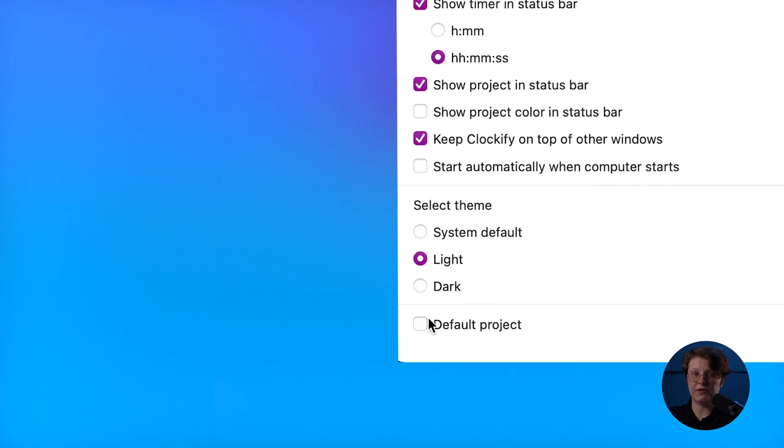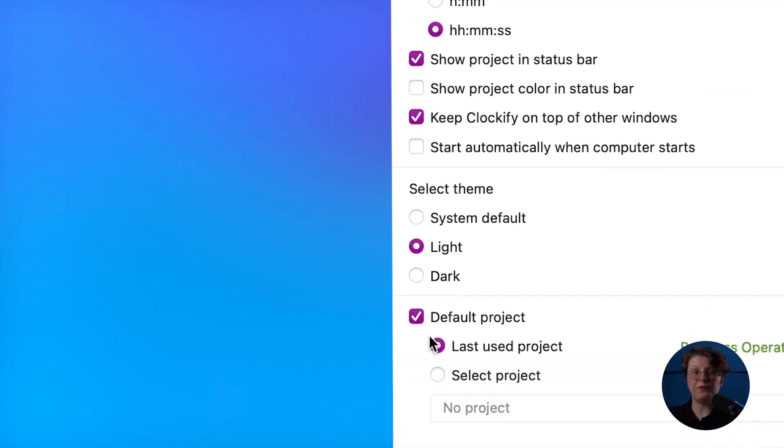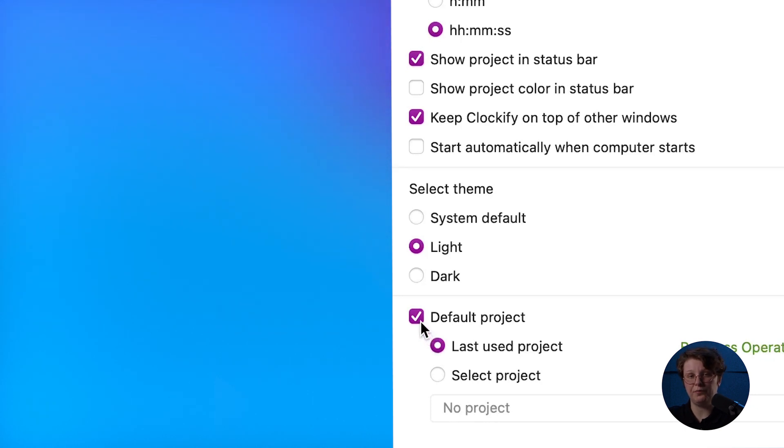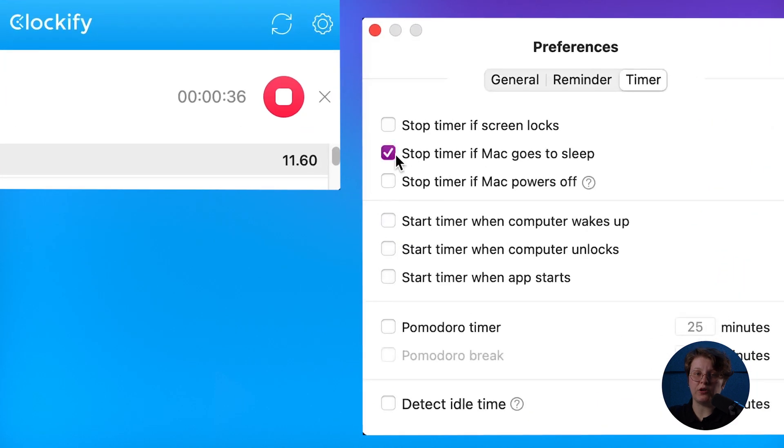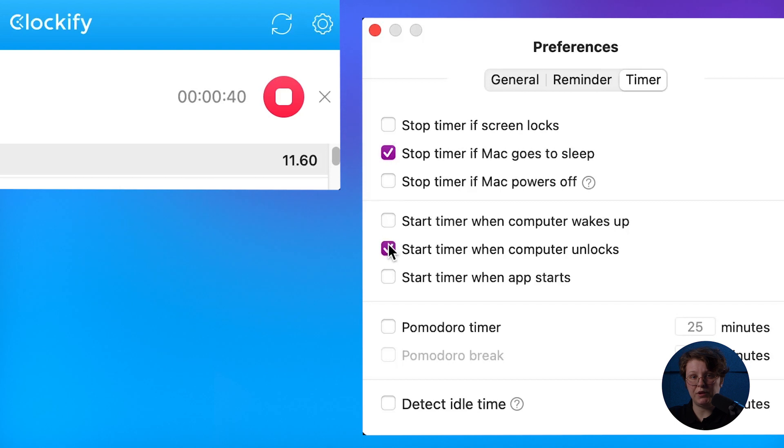In Preferences, you can set a default project so that all new timers get that project when you start them. If you forget about the timer, you can enable automatic start and stop when your computer has started, has been put to sleep, or turned off.